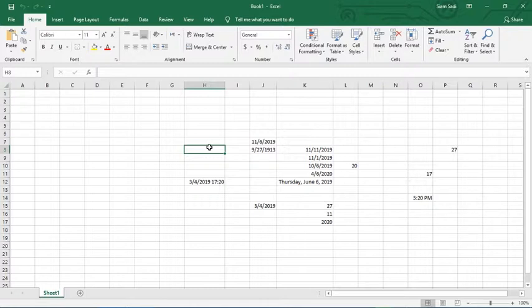This is the DATEVALUE function. The argument for DATEVALUE is a text date — meaning the date is provided as text.